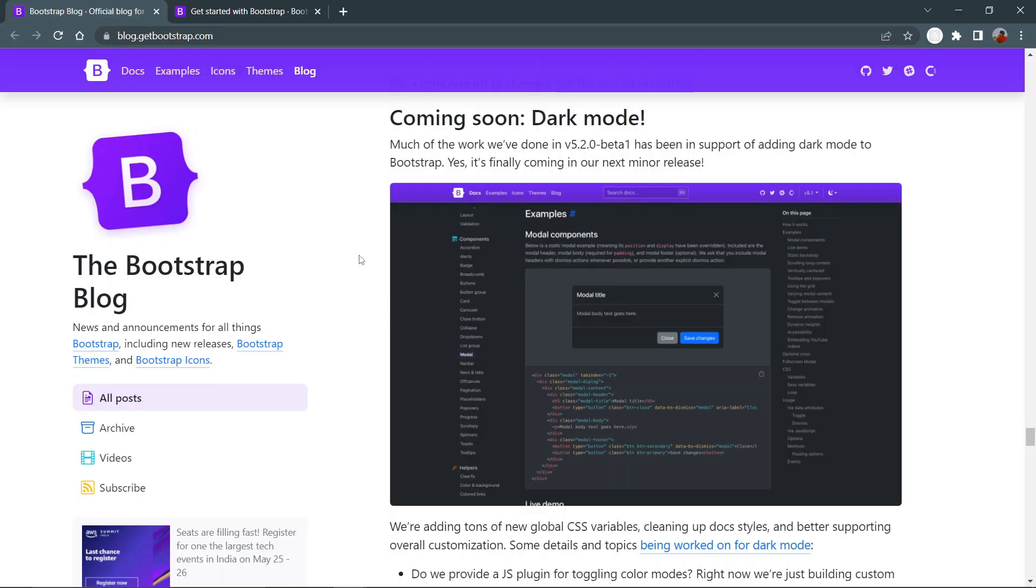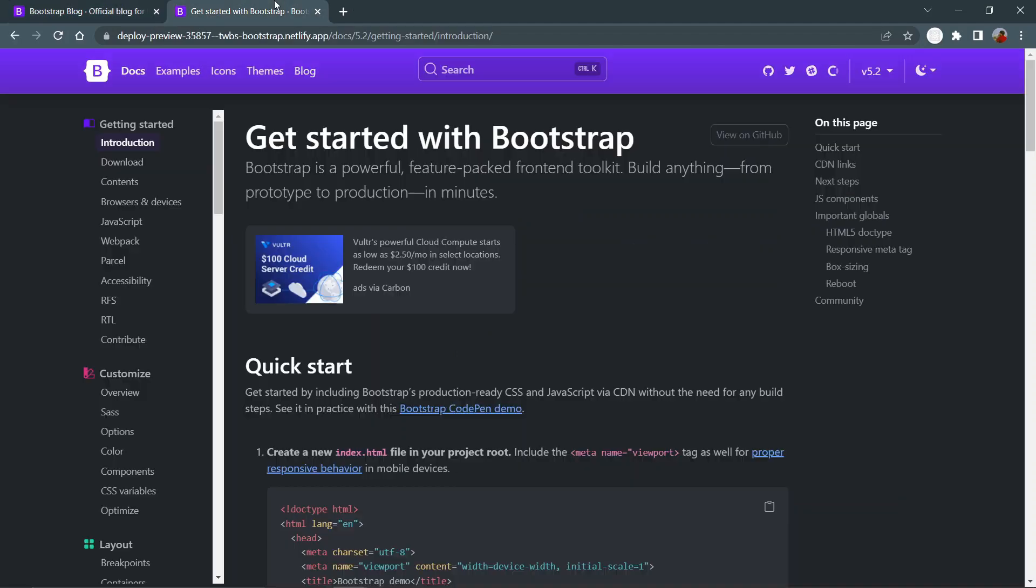Yes, the dark theme is now here. Bootstrap 5.2.0 beta version has support for adding dark mode. It's finally coming in the next minor release. The whole website is now available in dark mode.